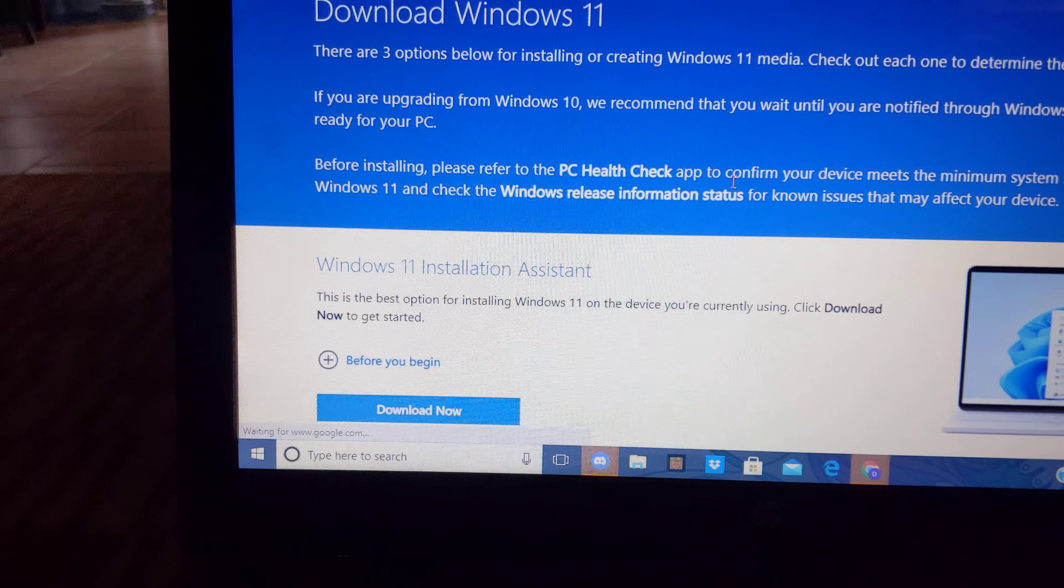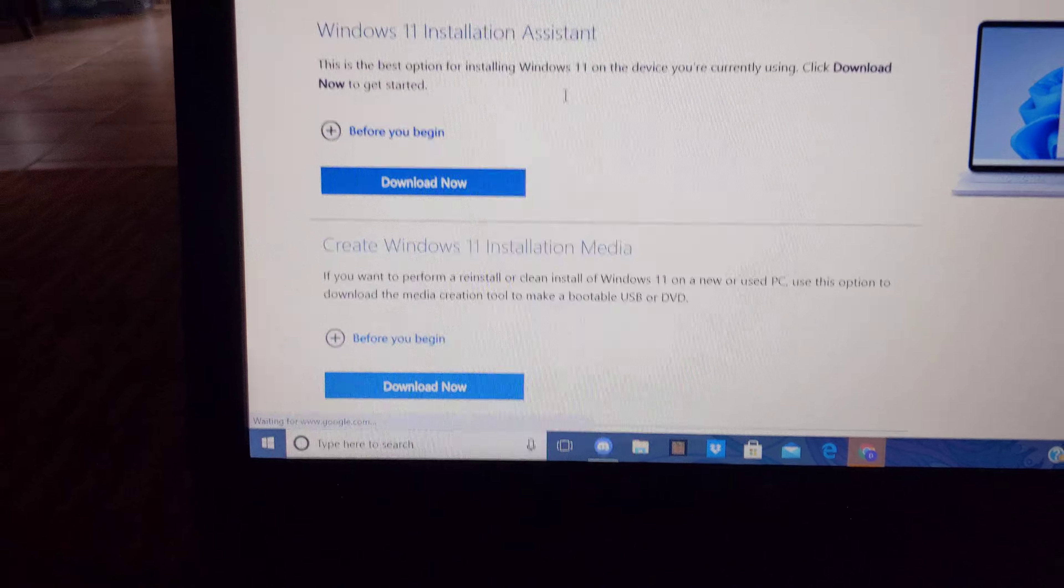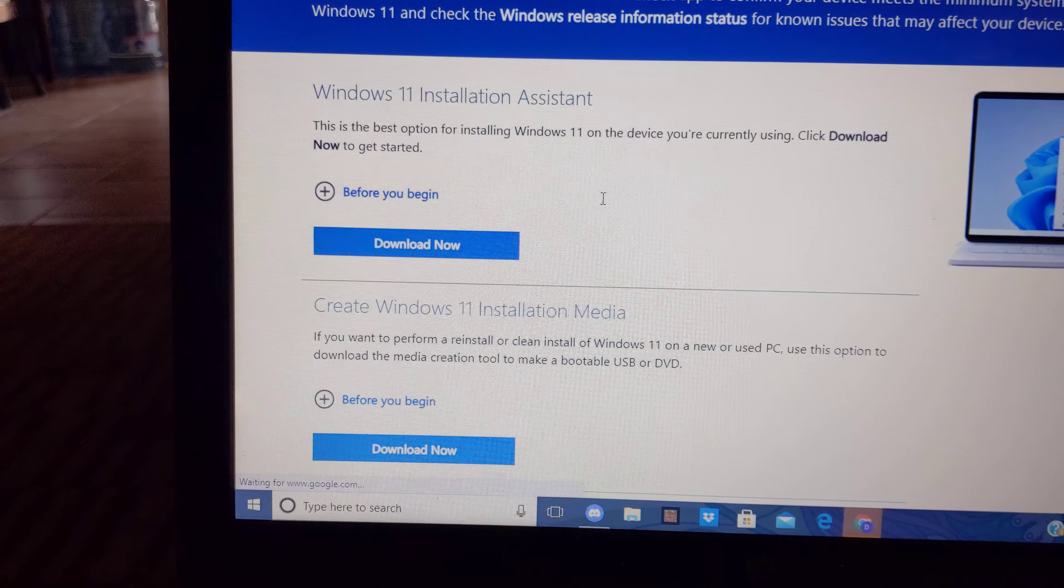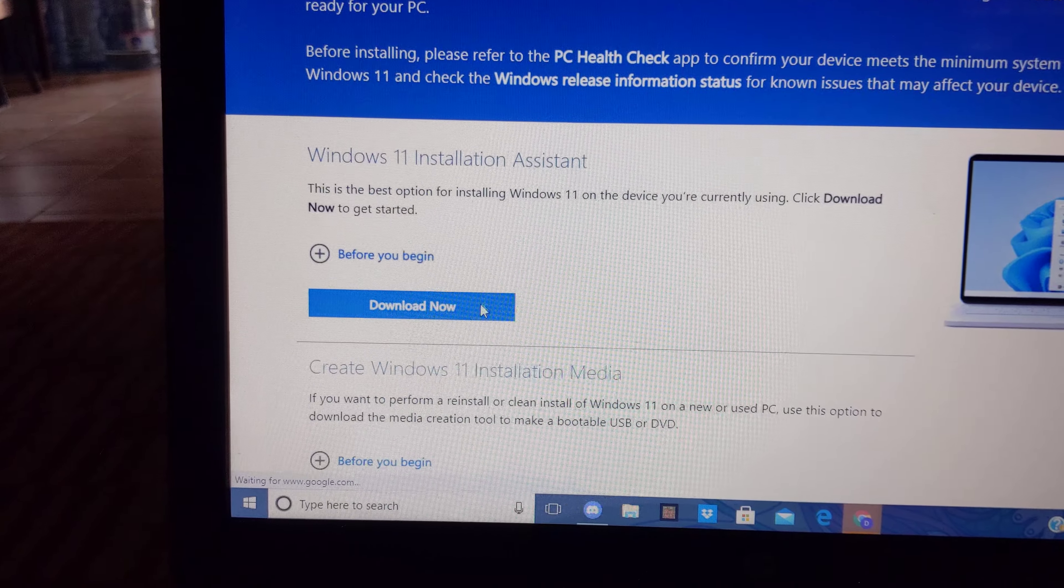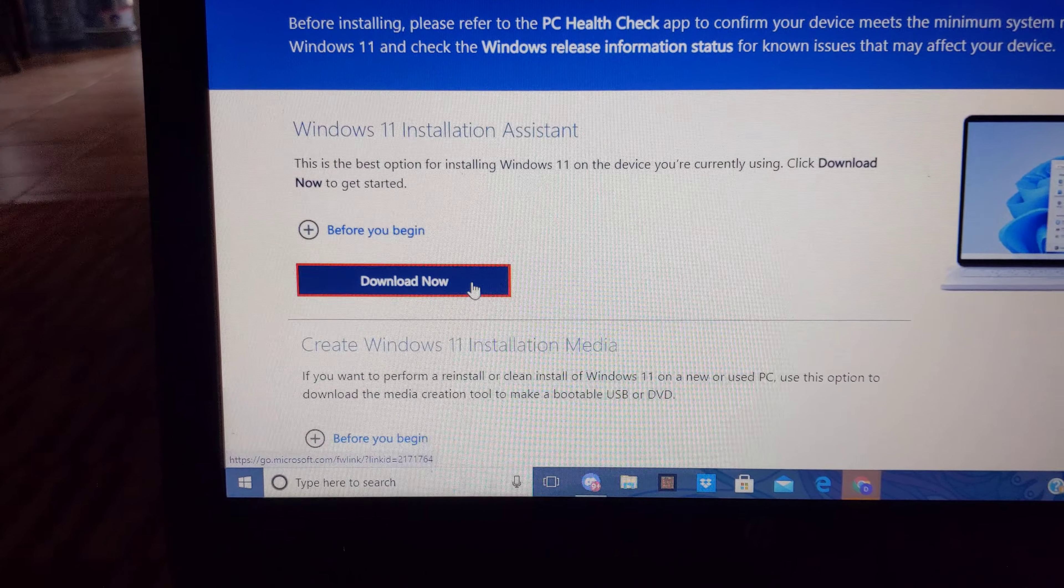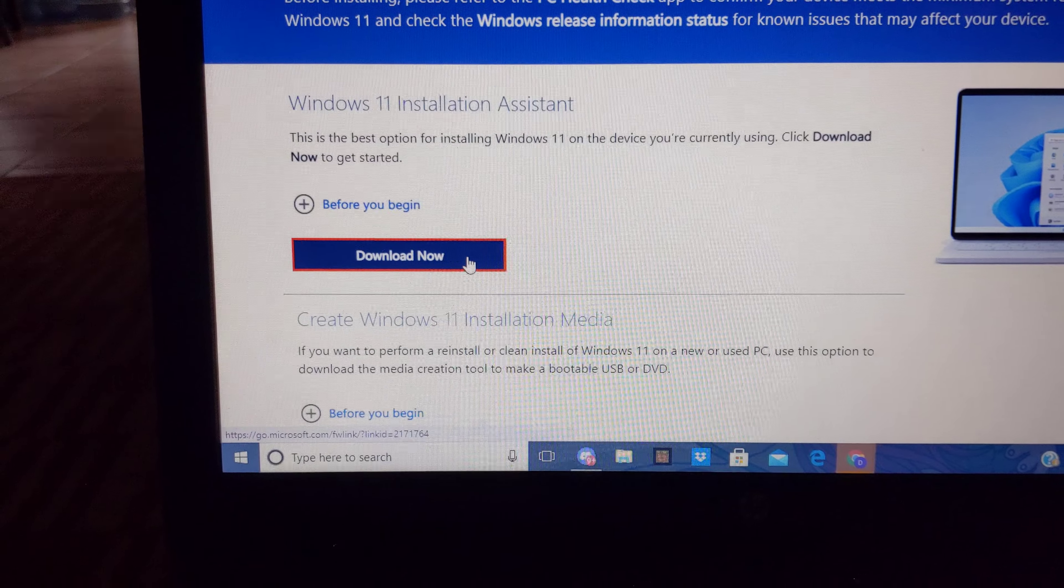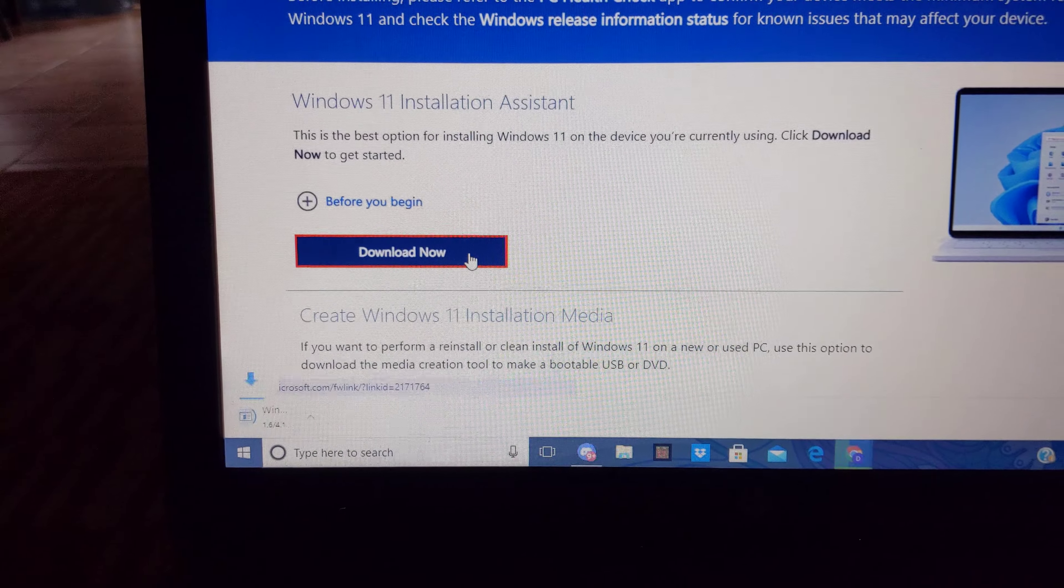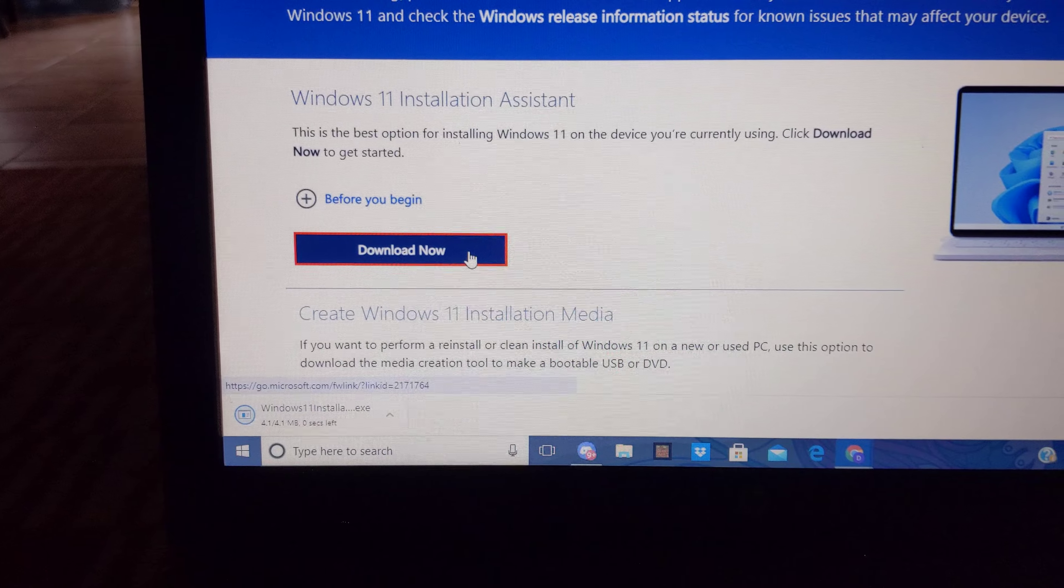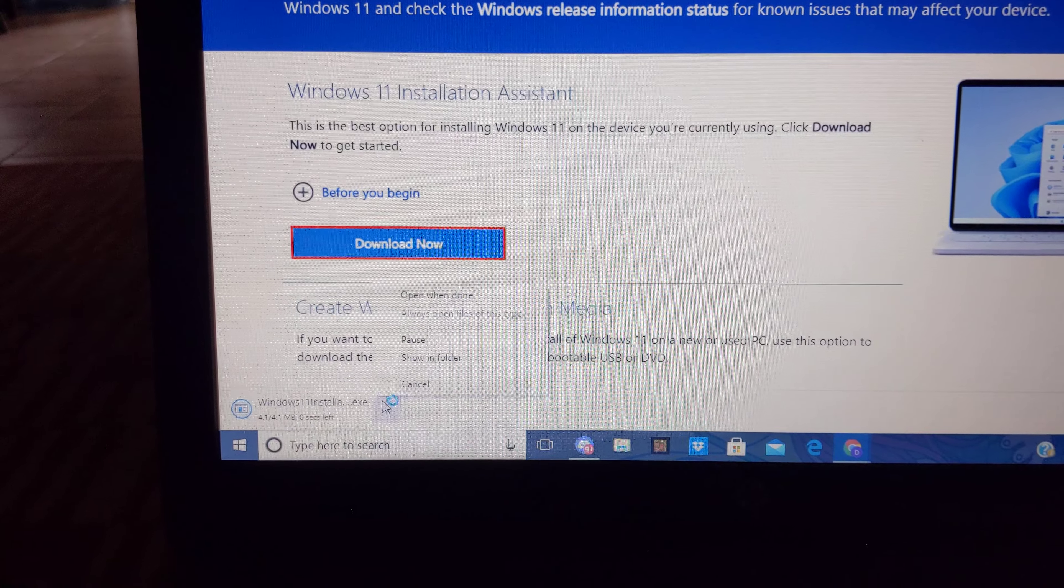Don't you dare press the download button. So what you have to do here is you have to download the assistant, the install assistant only. Download this one. But don't use the app to download Windows 11 because if you have an unsupported hardware then don't. But still download it.